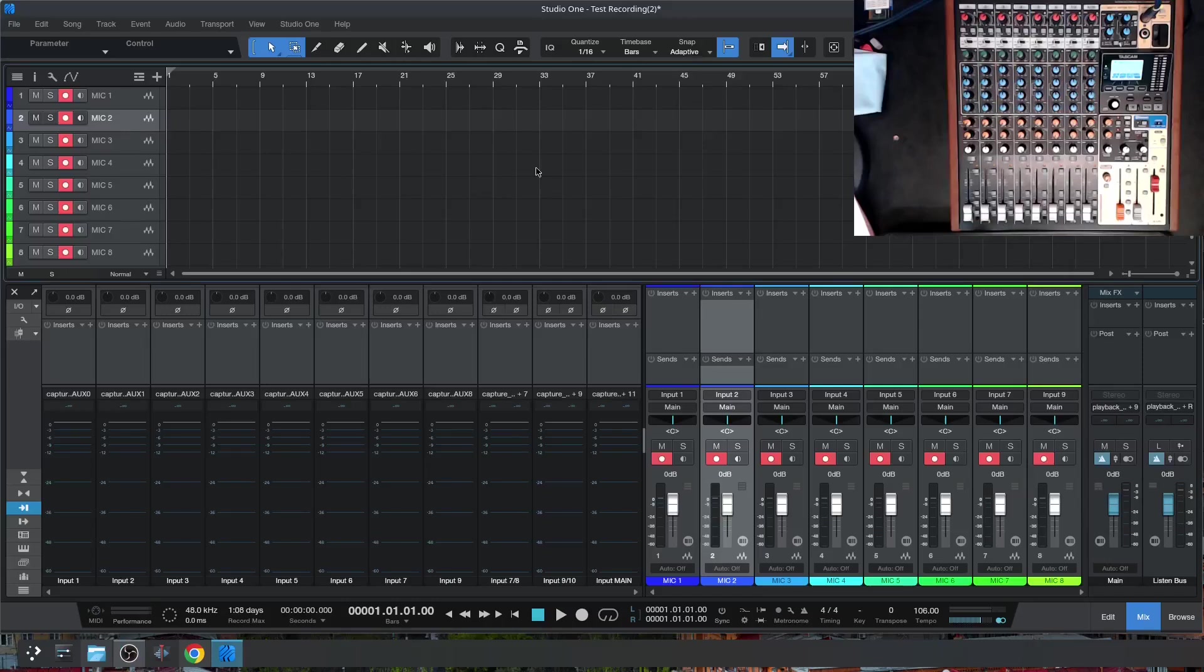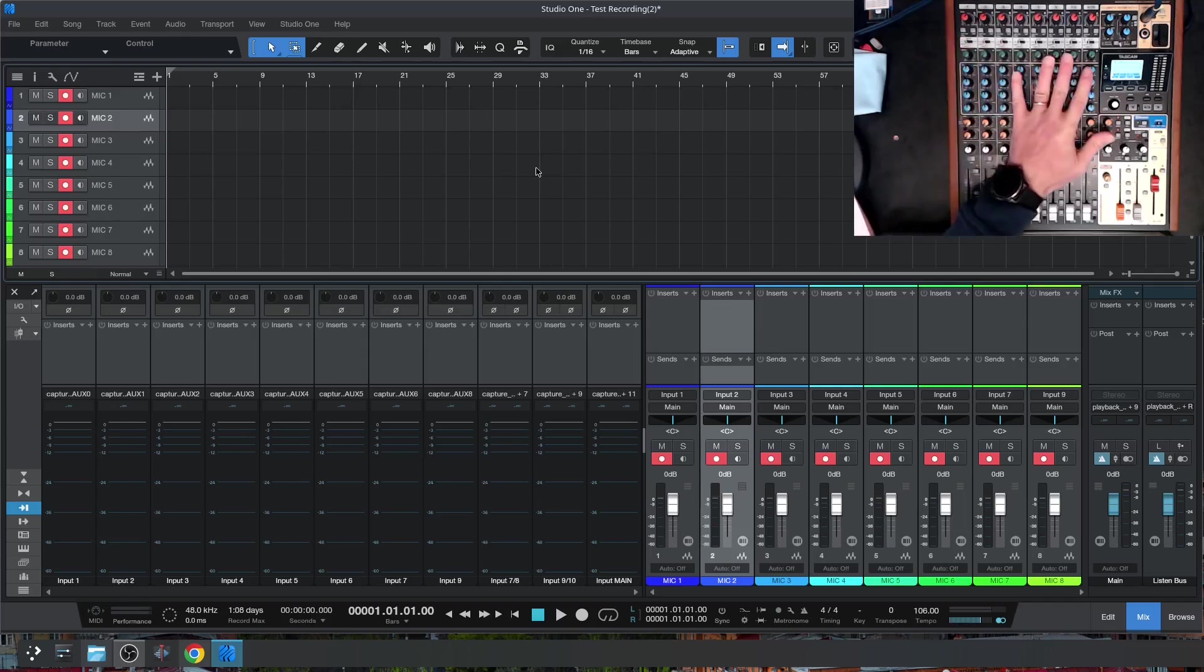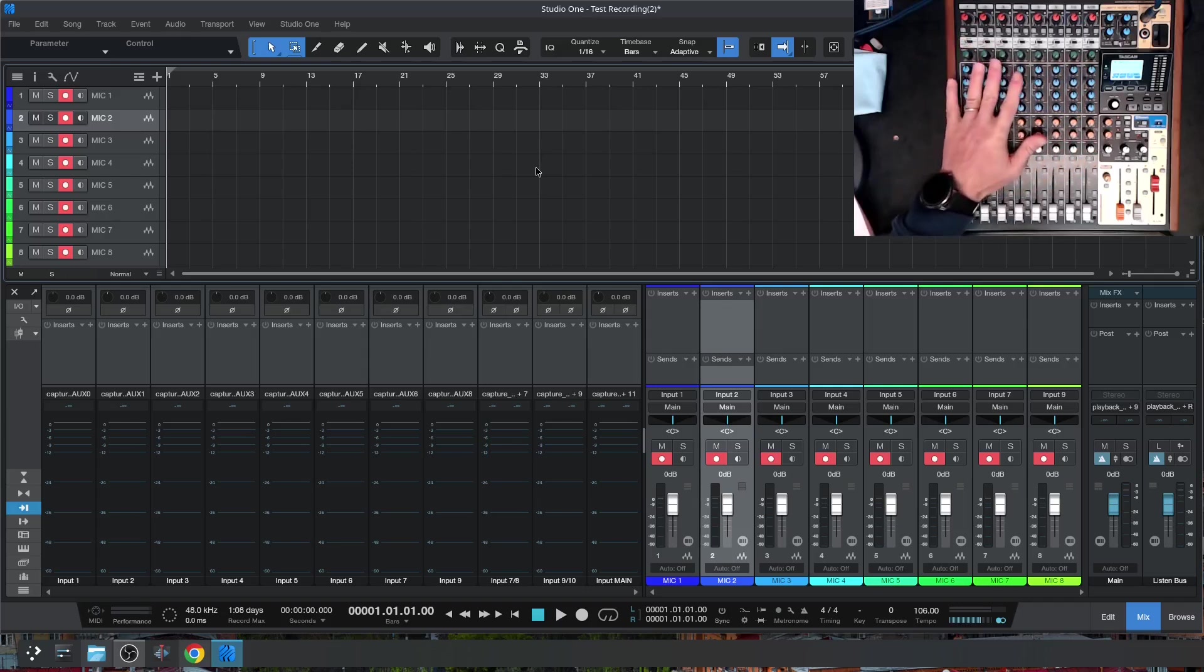I'm in the midst of testing Presonus Studio One version 7.2 professional for the Linux platform, and I thought I'd do this video because I get this question asked all the time about multitrack recording using the Tascam Model 12 into a DAW.